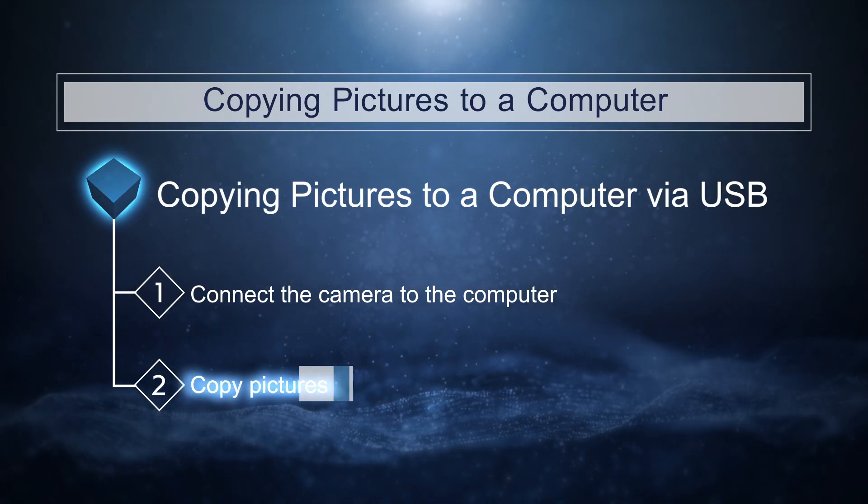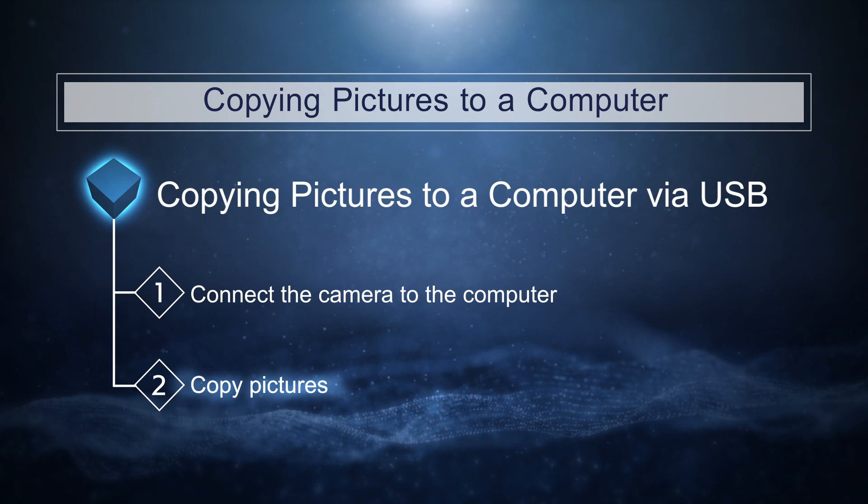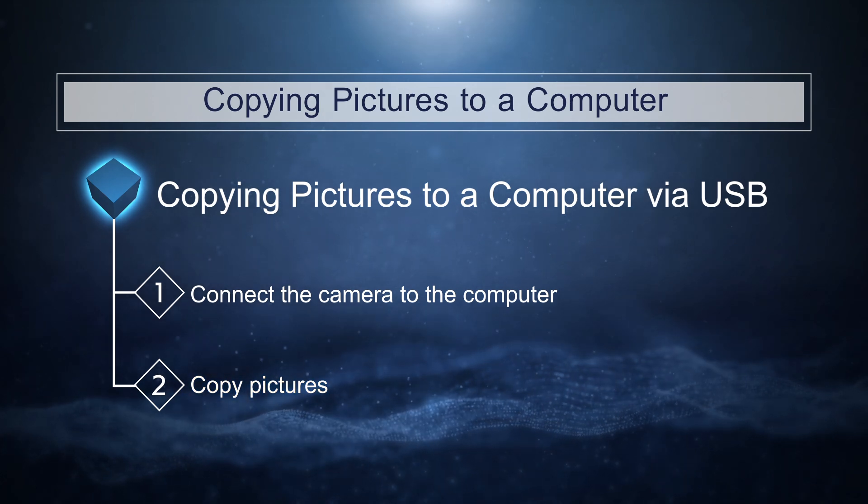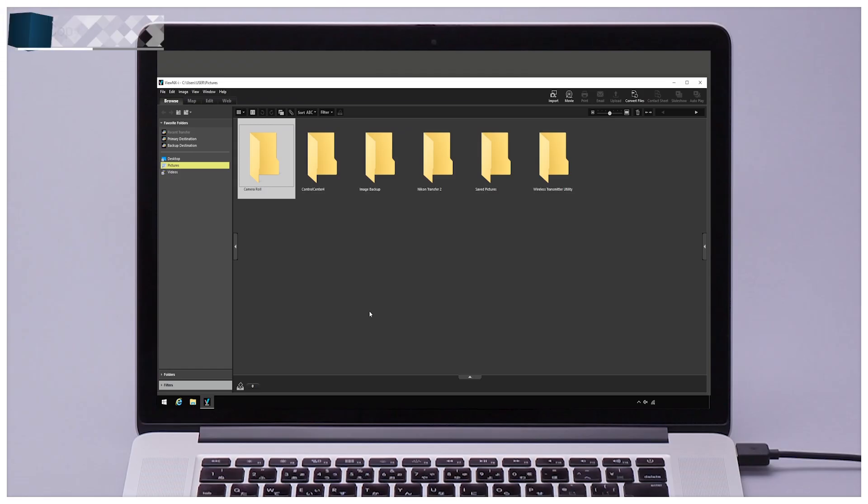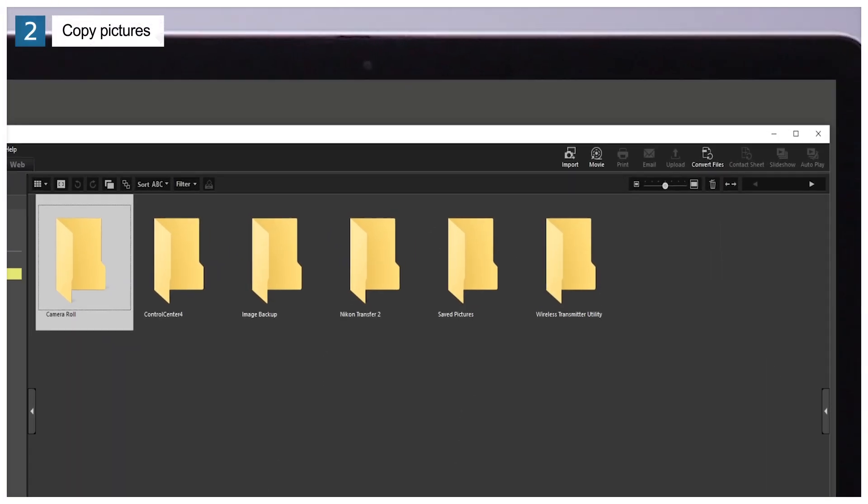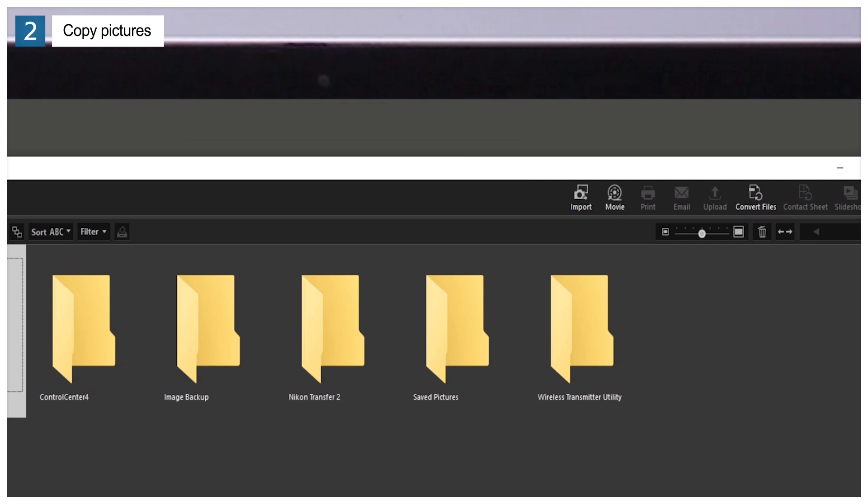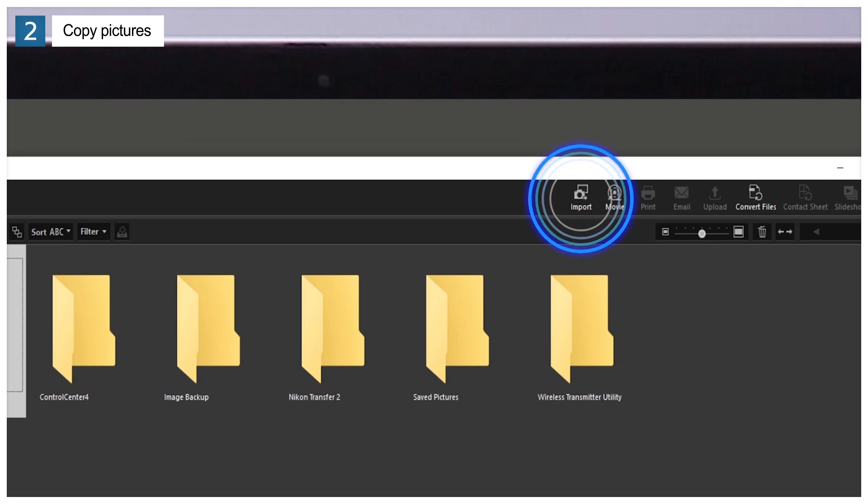Next, copy your pictures to the computer. Launch Nikon Transfer 2 by clicking the Import button in the ViewNX-i toolbar.